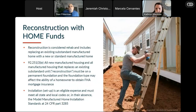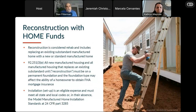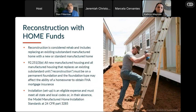We can also do reconstruction with HOME funds. Reconstruction is considered rehab and includes replacing an existing substandard manufactured unit with a new or standard manufactured home. When doing that replacement, everything has to be on a permanent foundation. The foundation type may affect a homeowner's ability to obtain financing. Installation with HOME can pay for installation, and it must meet all state and local codes, or if there aren't state and local codes, HUD's model manufactured installation standards must be followed.